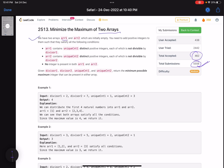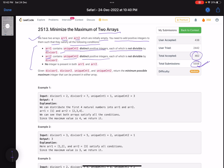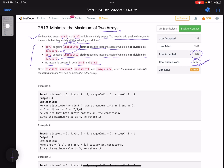We have two arrays ARR1 and ARR2 which are initially empty. You need to add positive integers such that: ARR1 contains unique_count_1 distinct positive integers each not divisible by divisor1; ARR2 contains unique_count_2 distinct positive integers each not divisible by divisor2; and no integer is present in both arrays. Given divisor1, divisor2, unique_count1, unique_count2, return the minimum possible maximum integer present in either array.